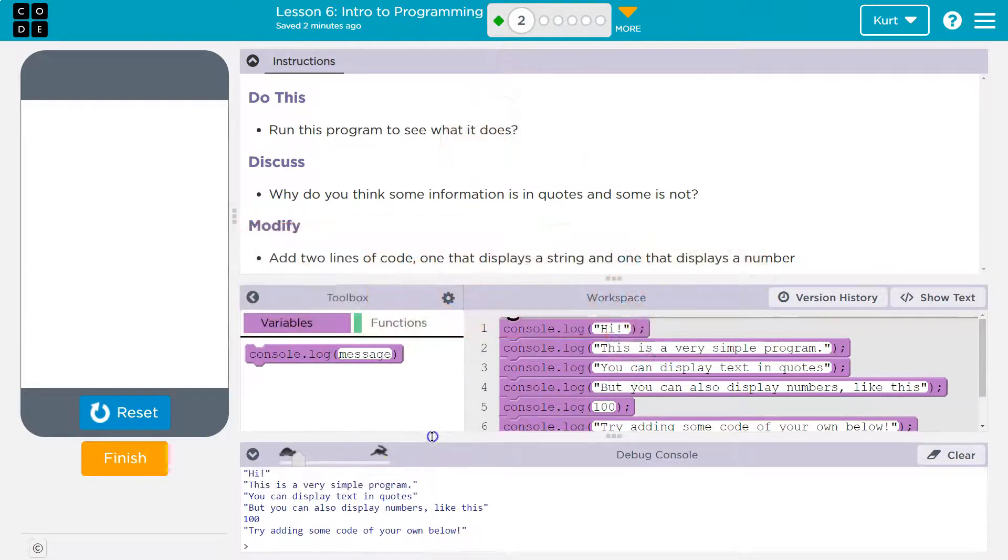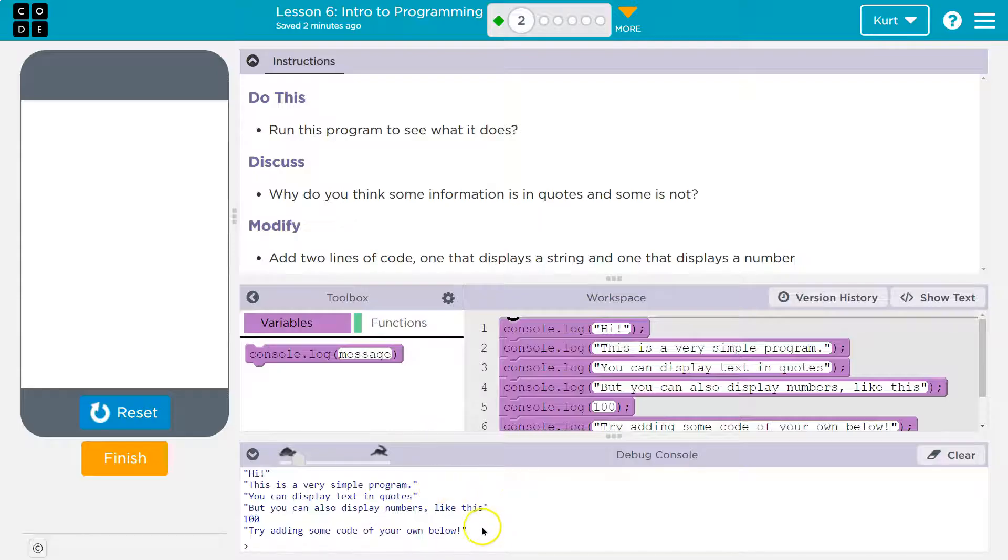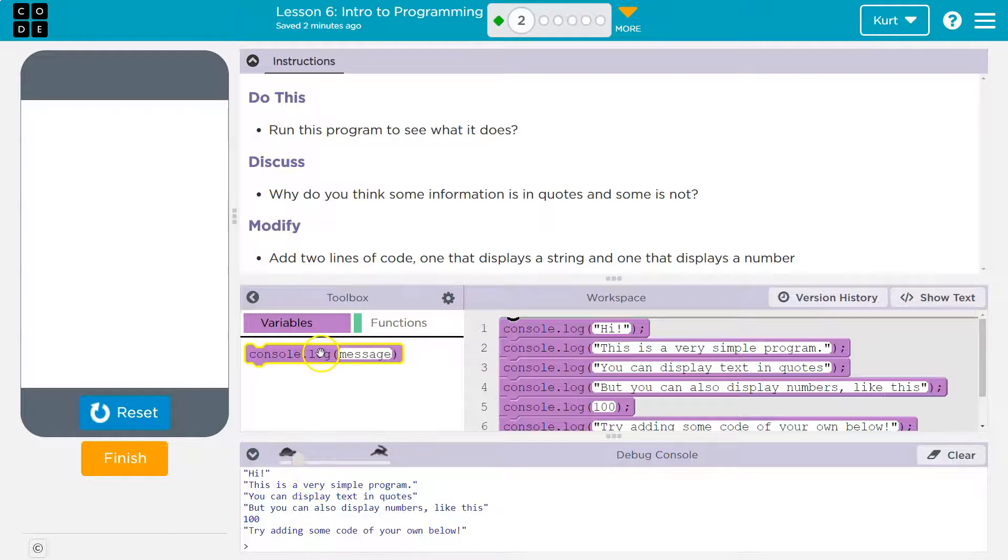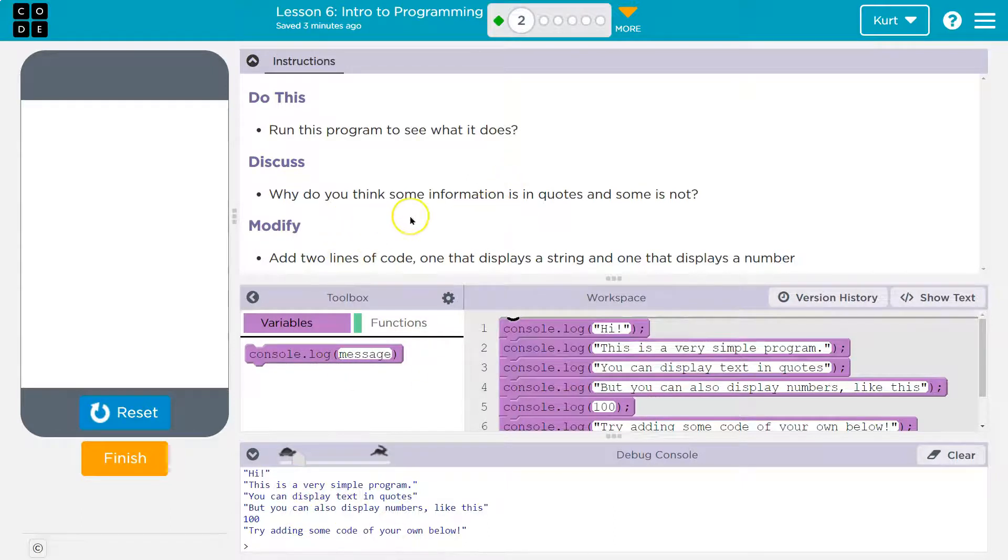So this is called a console. And well, all programmers eventually need to use the console to output different information, such as text like this. Let's see what it says now.